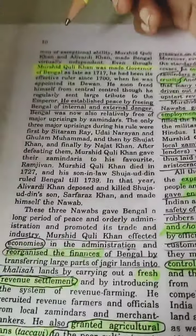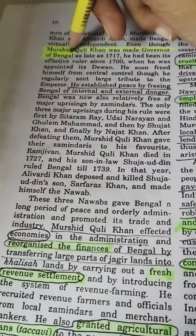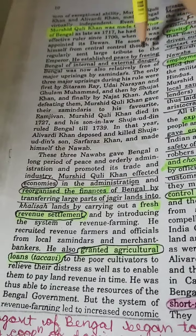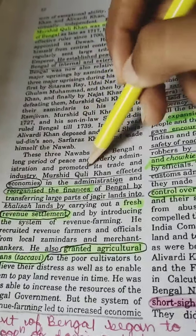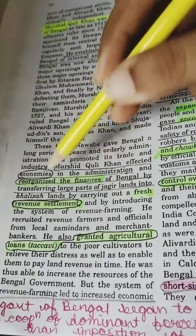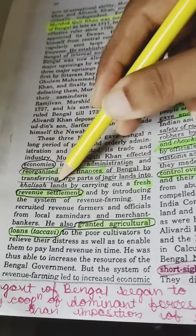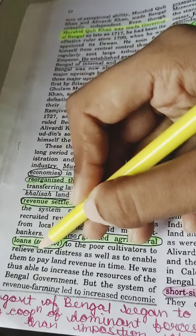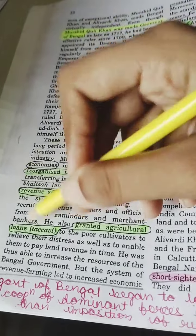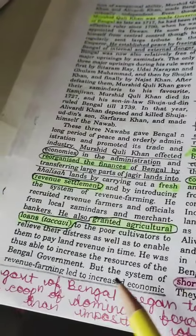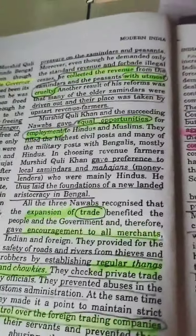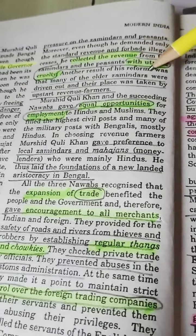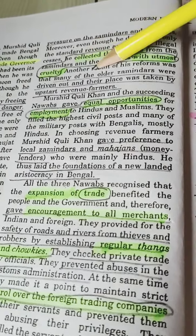Bengal's story started with Murshid Quli Khan, who was made governor of Bengal and established peace by freeing it of internal and external danger. He affected economies in administration, reorganized finances, carried out fresh revenue settlement, and granted agricultural loans — Takkavi — an important term. However, the system of revenue farming led to increased economic pressure on zamindars, and revenue was collected with utmost cruelty.